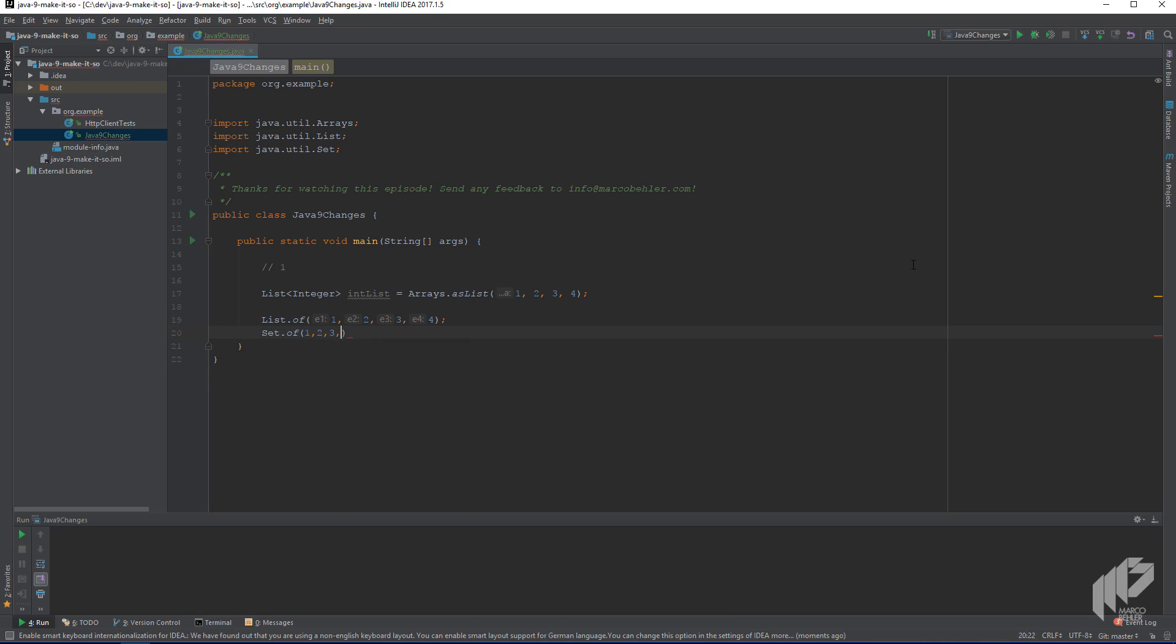And by the way, you cannot go set 1, 1, 1, 2, 3, 4, because you'll actually get an illegal argument exception because of the duplicate ones in your set.